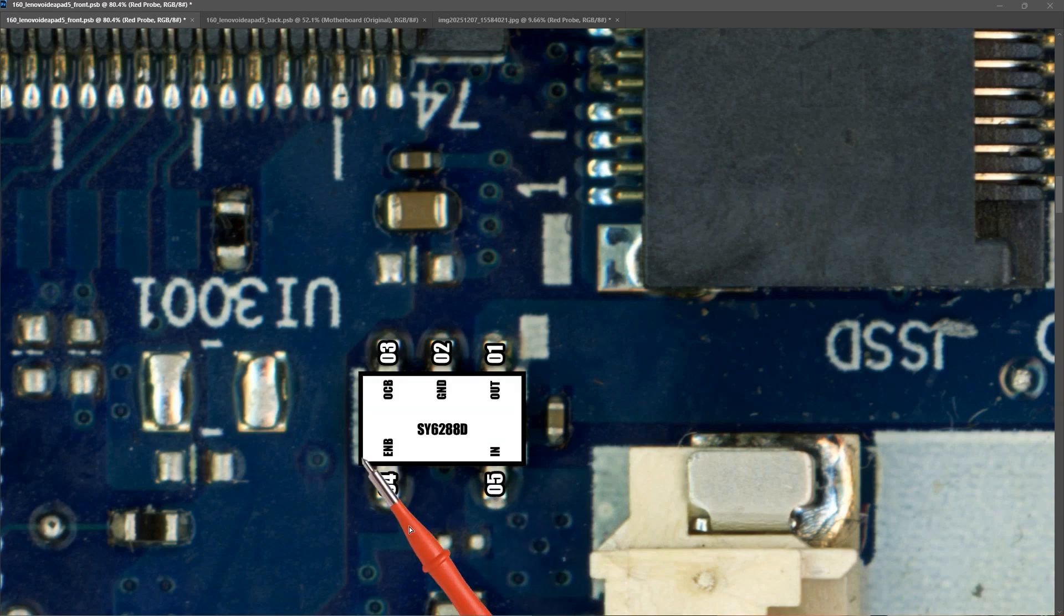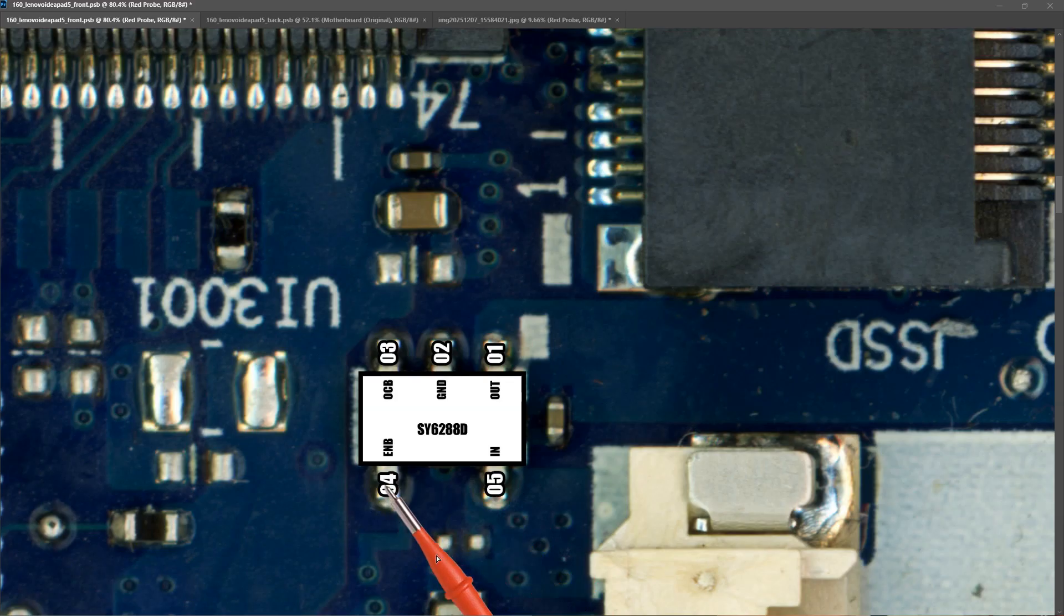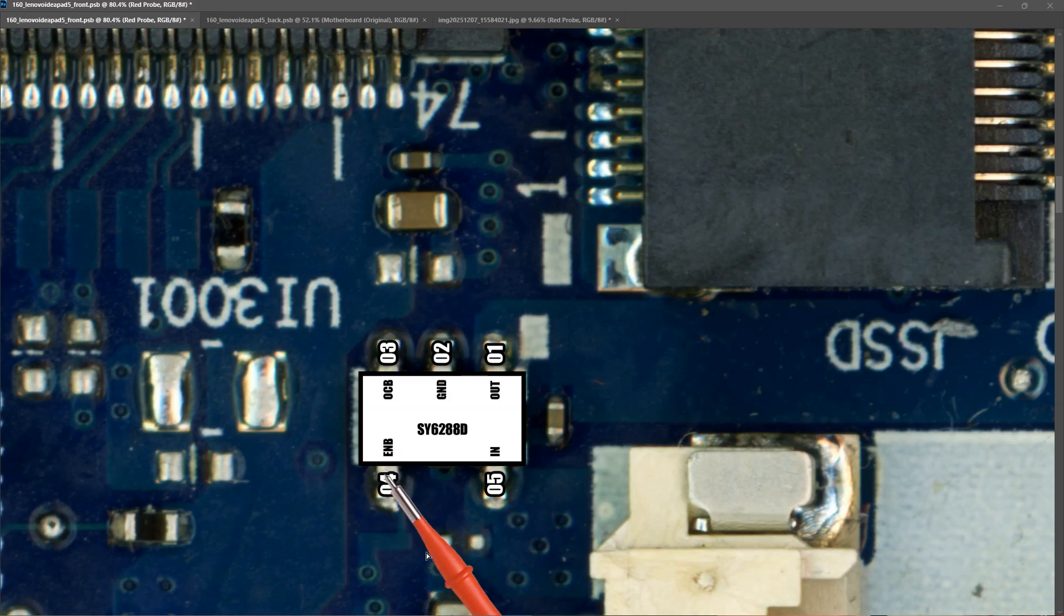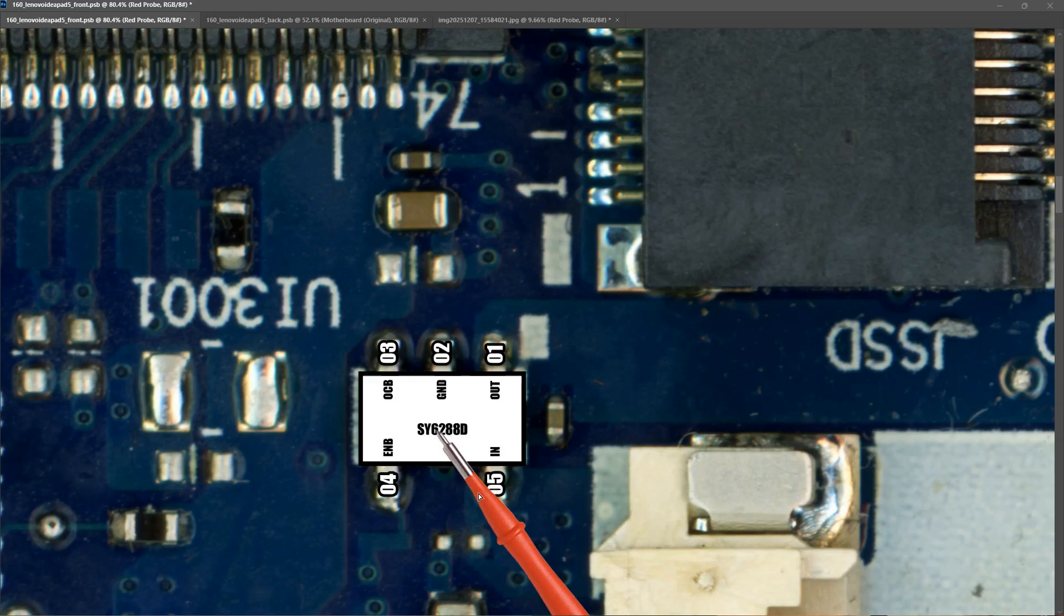We have an enable pin here. I am not sure whether that is meant to be high or low to switch on. I will check the datasheet. But the signal that comes on to the enable pin tells this IC whether to switch on or not.